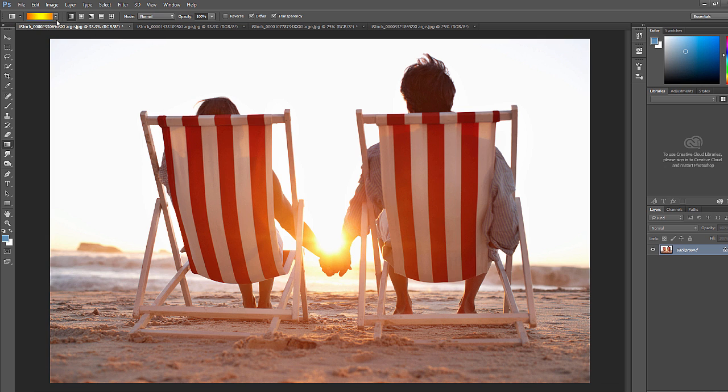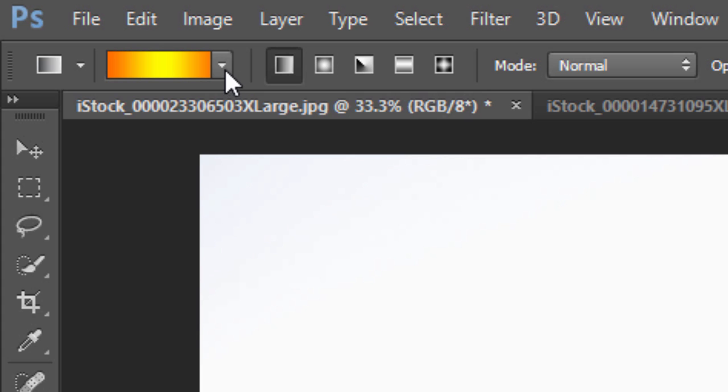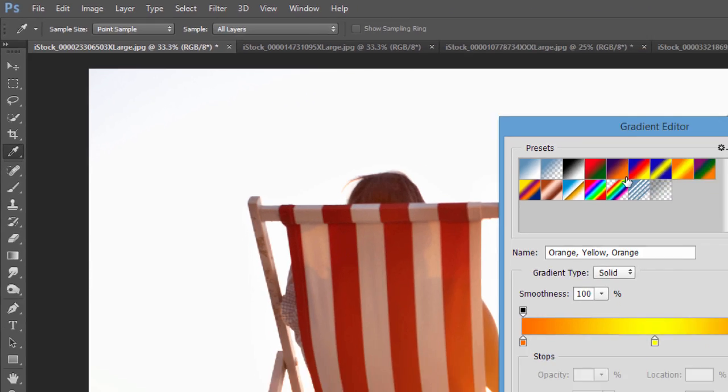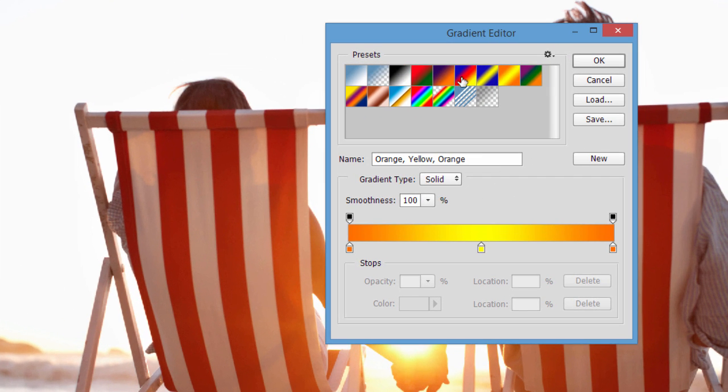But you can also create a custom gradient. So how do you do that? Well, instead of clicking this down arrow, if you just click over it somewhere up at the top, then it pulls up the presets that we just saw, but it also has this area down here where we can create a custom one.